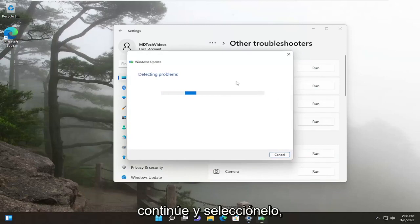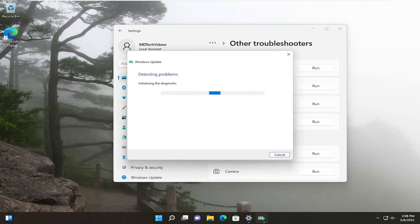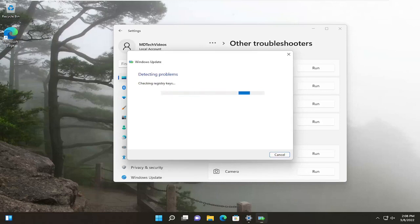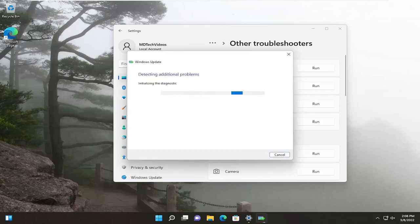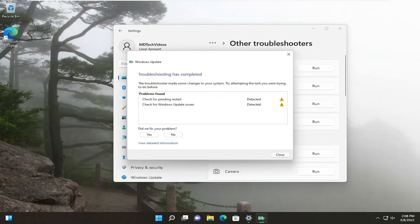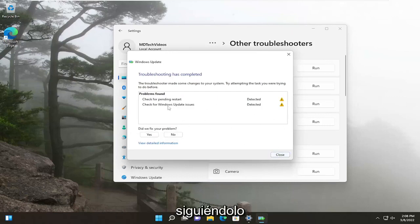Go ahead and select that. If it recommends anything, I would suggest following along here. And if it detects anything, I recommend following along with it.